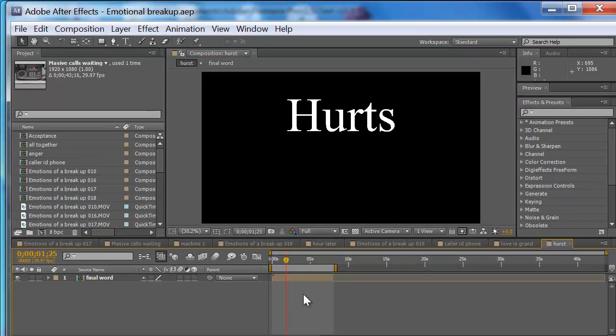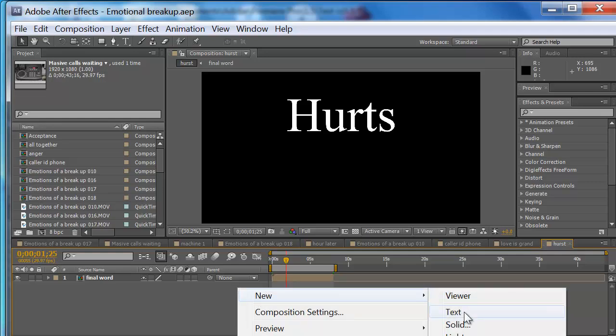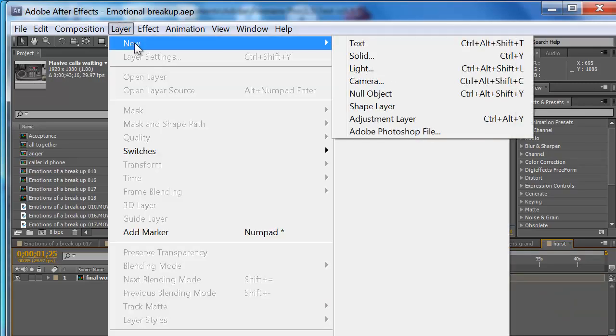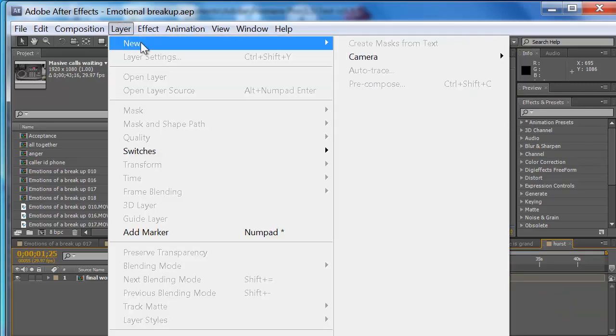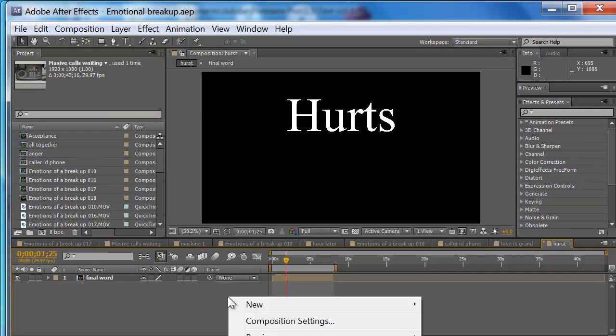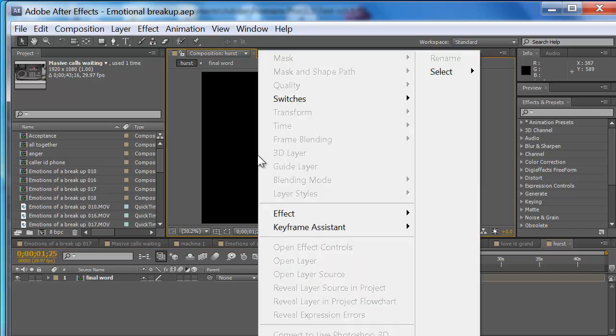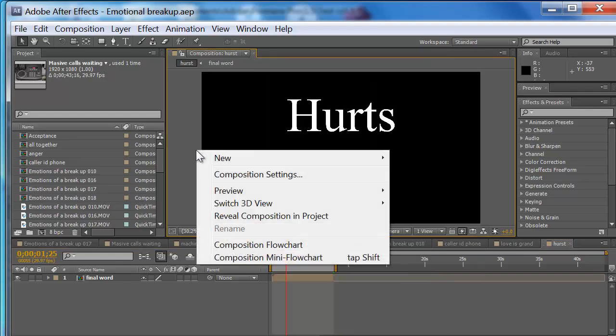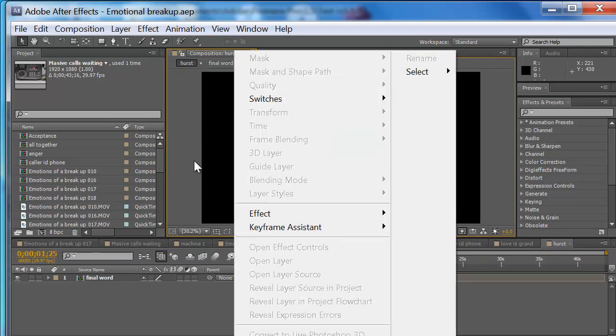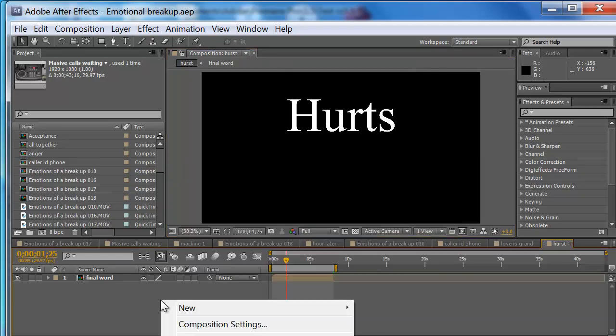And After Effects, what I wanted to point out too, which I didn't figure out for a while, if you right click, you can go new, and you can do settings, you can do everything you can when you go up here, layer new, except you don't have to go all up there and hit layer new. You can just, in this box, hit right click, and you can do composition settings, new, you can preview, you can do all this stuff. Now, if you do it up here, you can't do it on the composition picture, but you can do it over here, you can do it, here you can do it.